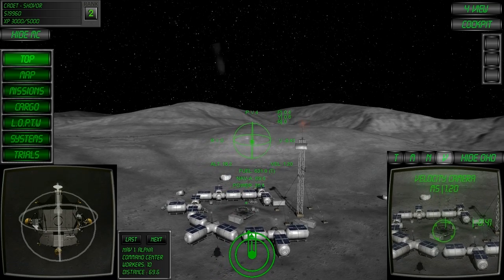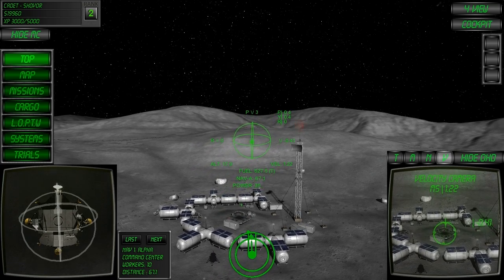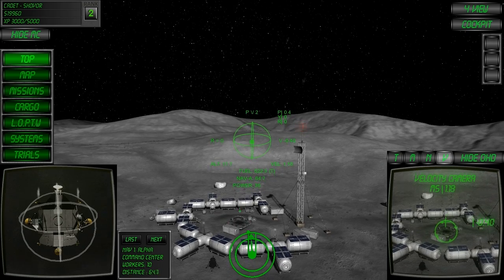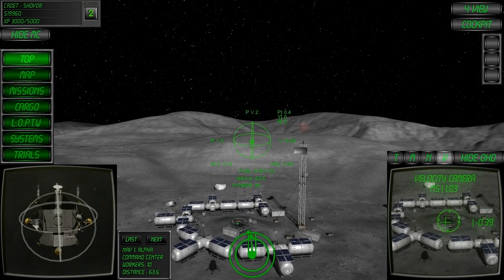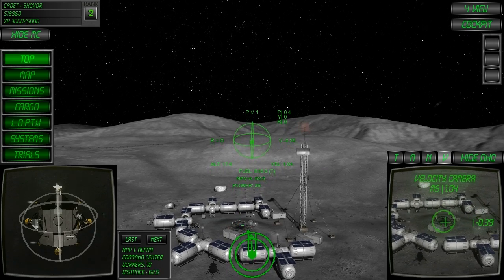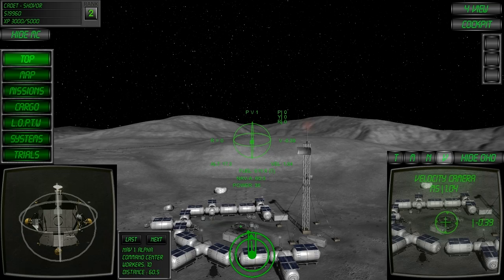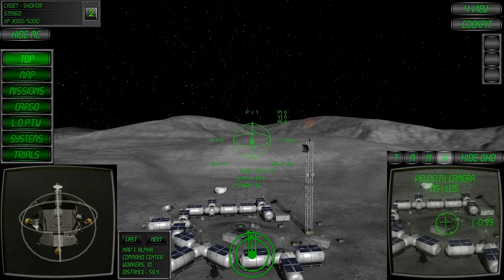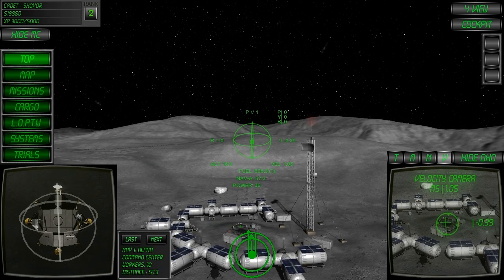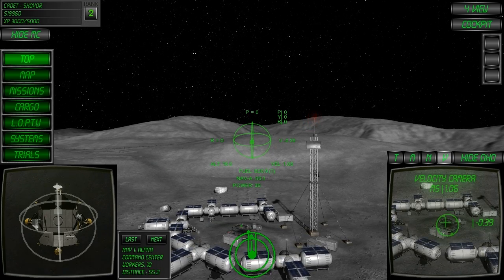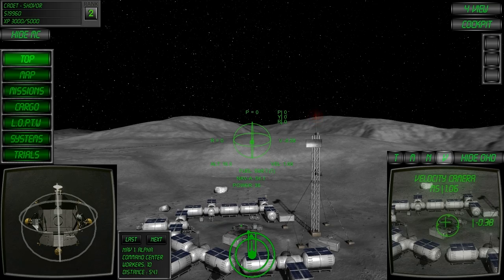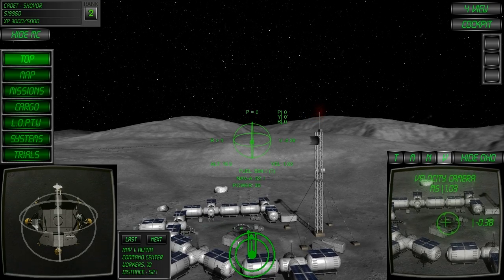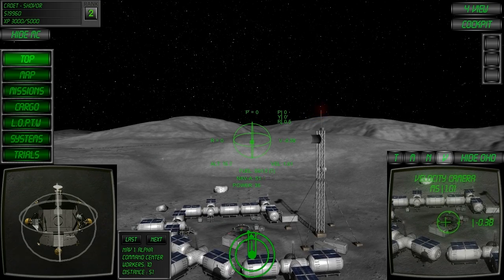With the thrust lock enabled and the power setting set to 36%, I can maintain a stable flight path in while maintaining these flight variables. If I continue with this course, I'll fly straight at the landing pad.